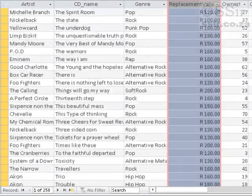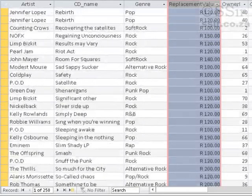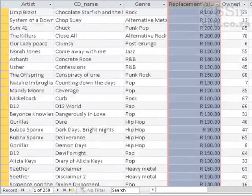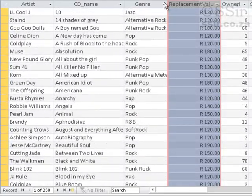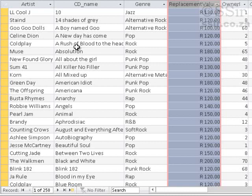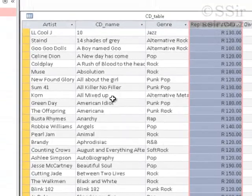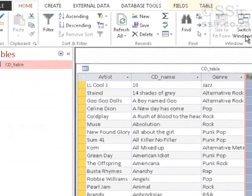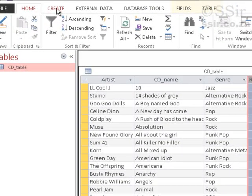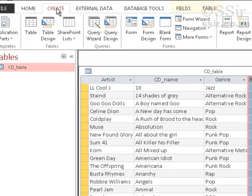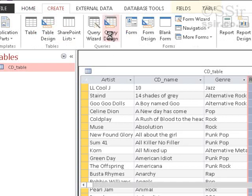For instance, if we wanted to extract from this database all those CD Names of which the Genre is Pop or Jazz, then we would have to create a query. So let's start by doing this. We are going to do our queries using SQL. To create a new query, I click on the Create tab and Query Design.